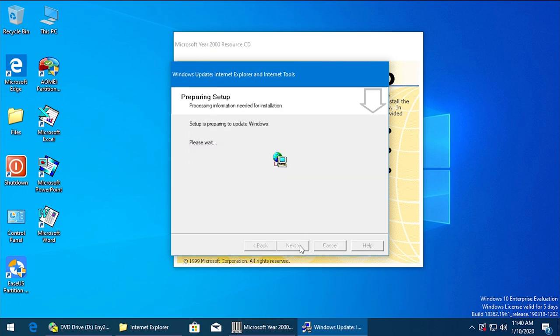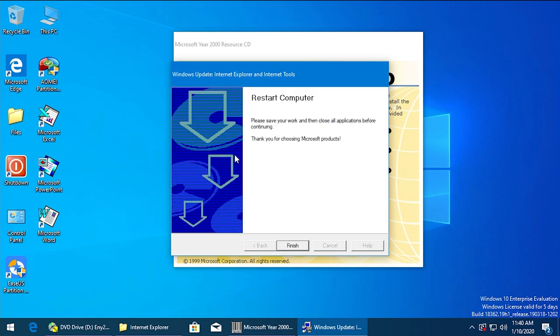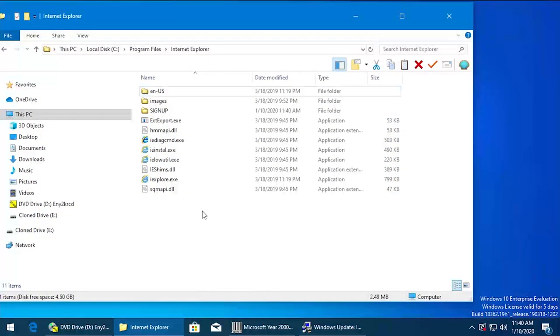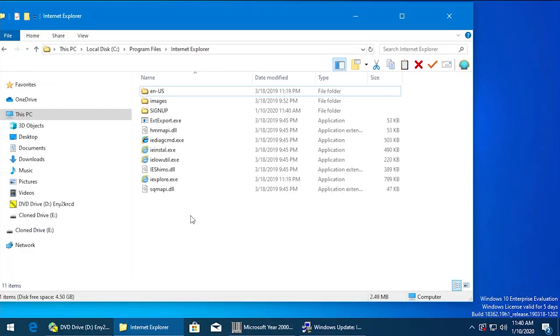This might actually not work if it detects there's a newer version of Internet Explorer installed. Okay, so it says restart computer - didn't really look like it did a whole lot. I wonder if it actually...